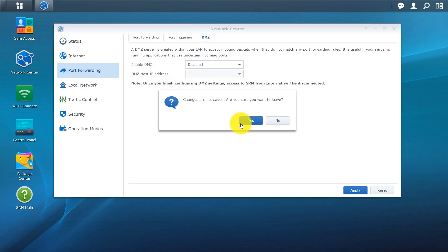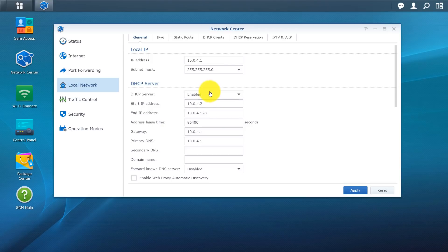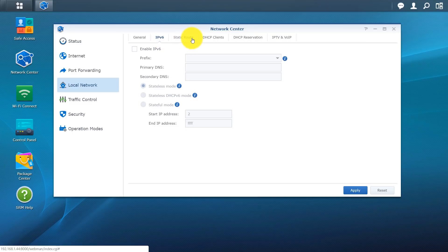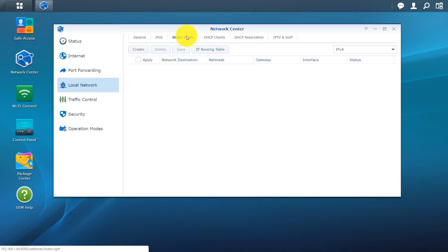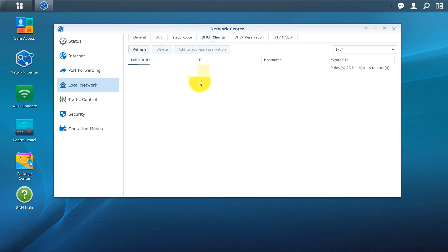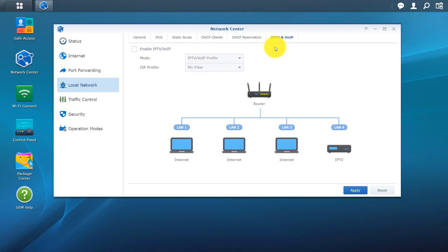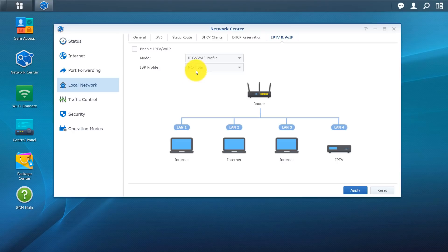You do have the local network here. General IP address. DHCP server. You have IPv6 which is not enabled. Here you can set static routes. Basically gives devices on your network the same IP address every time. This is very useful for NAS. You don't want your IP address changing. You might have issues connecting to it. Same thing for network printers and stuff like that. You have a DHCP client. So this is what's actually connected to your network via DHCP. DHCP reservation. So nothing reserved as of yet. You also have your IPv6 and voice over IP configuration.